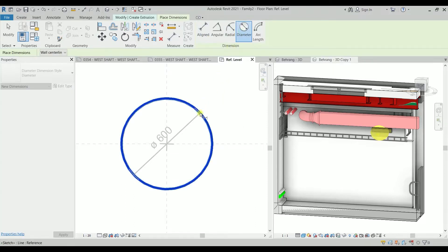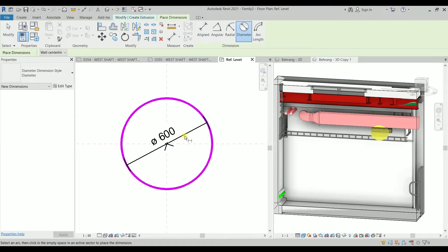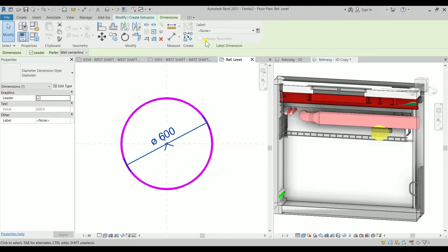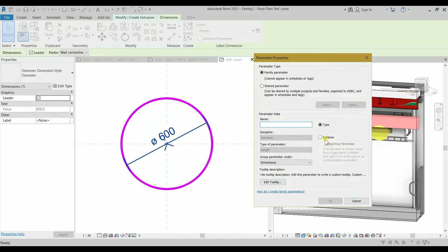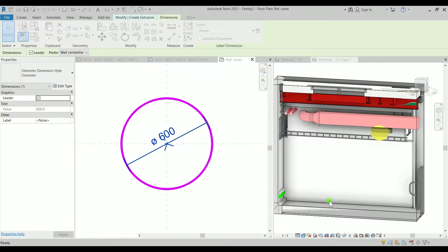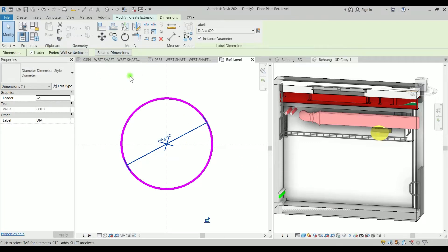Hit escape, type DI for dimension — we want the diameter of the penetration. Click on it, hit escape, select the dimension and create a parameter. Set it as an instance because the diameter may change from instance to instance. You could also have it as a type to make standard sizes. I'll choose instance and type 'dia' for diameter. Group it under Dimensions and click okay.